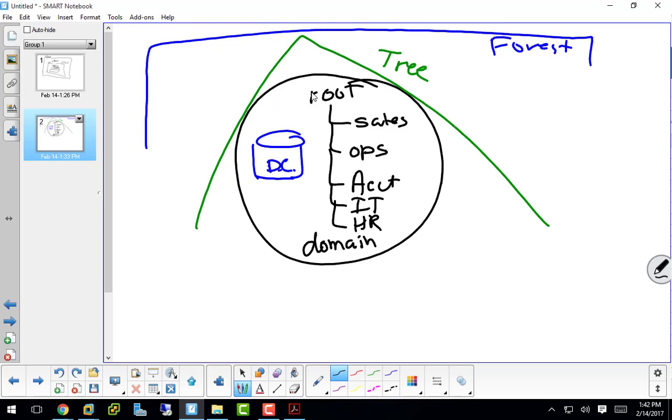By the way, the IT department supports the organizational structure, it does not dictate the organizational structure. The president and the board of directors and the managers, they say this is how we run. And then we say great, we're here to support you. We don't have the business degrees, at least most of us don't yet. You're not going to go and say, well, you really should run your company this way because it's going to make my tree easier. No, it doesn't work out that way.